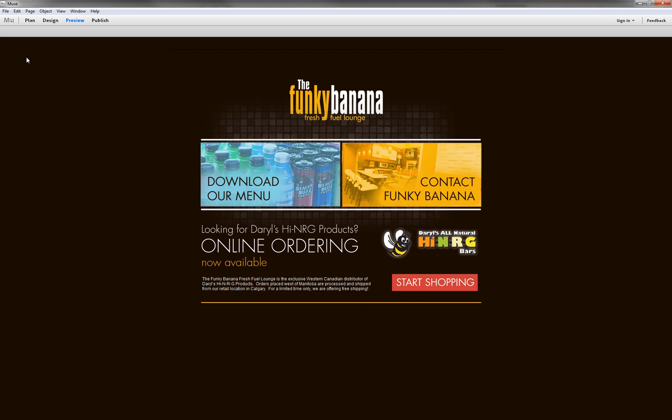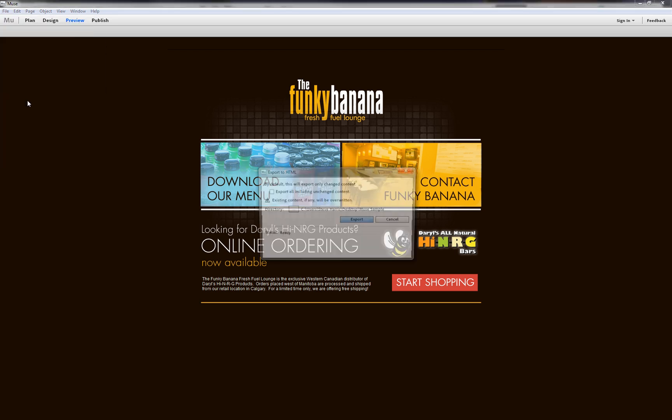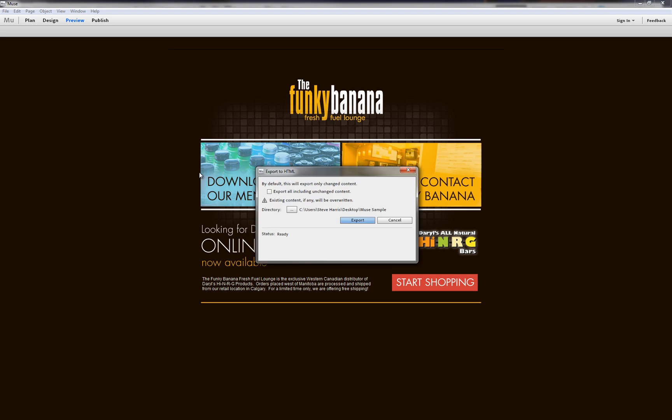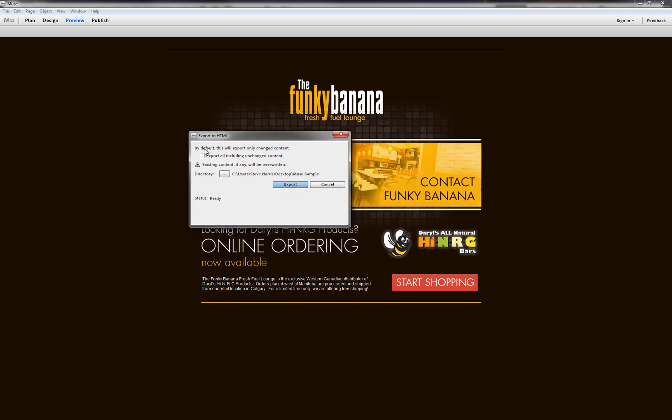So if we click File and Export as HTML, we are given the option to export everything or simply export what has been changed since your last export. So there's no need to generate the entire site from scratch again, although Muse does generate the HTML very quickly. So I'm just sending it to the desktop. We'll click Export, and it's complete already.